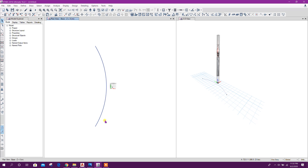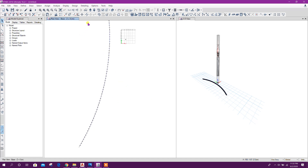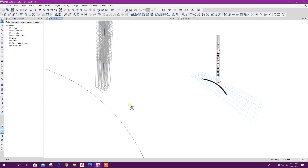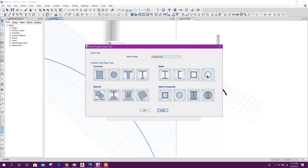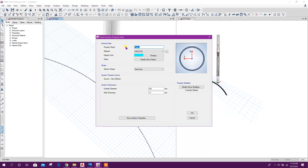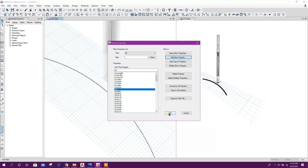Now delete this one, delete this one. This one we will divide into 100 frame objects. Okay. Now go to 3D view. Define section — frame section — add new. Steel pipe, for example: SP, 1000 millimeters outer diameter, 300 millimeters wall thickness. Any section I am taking for modeling purposes. Click on okay.